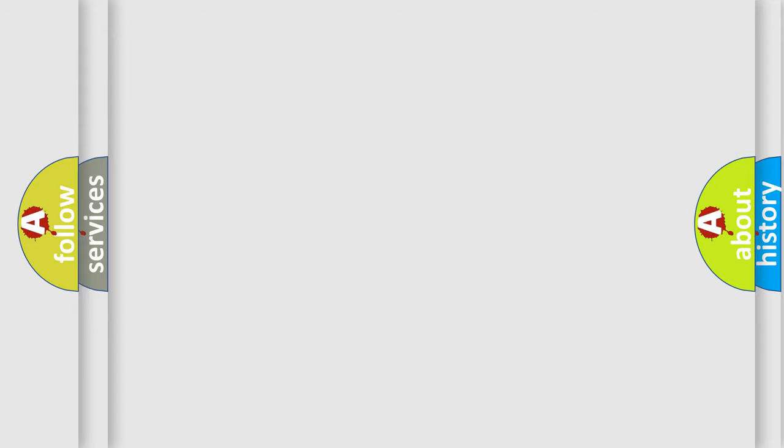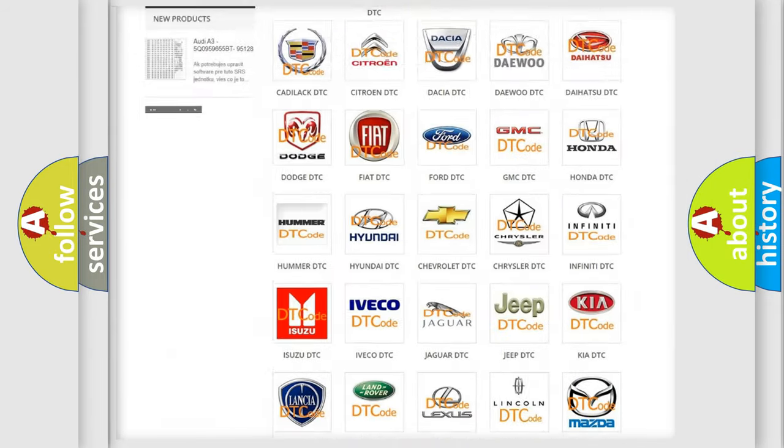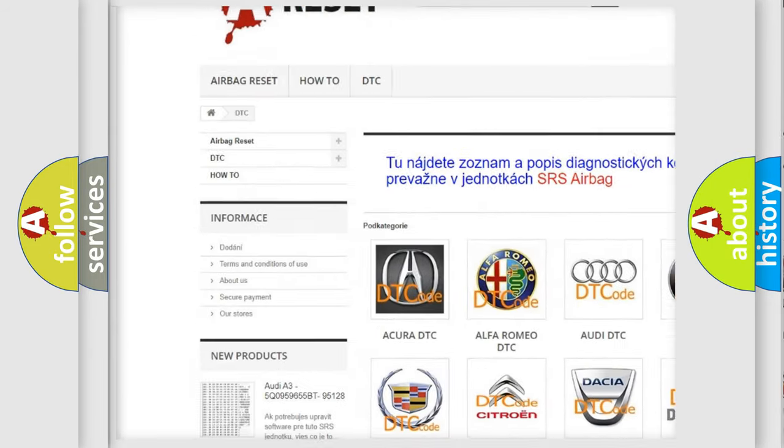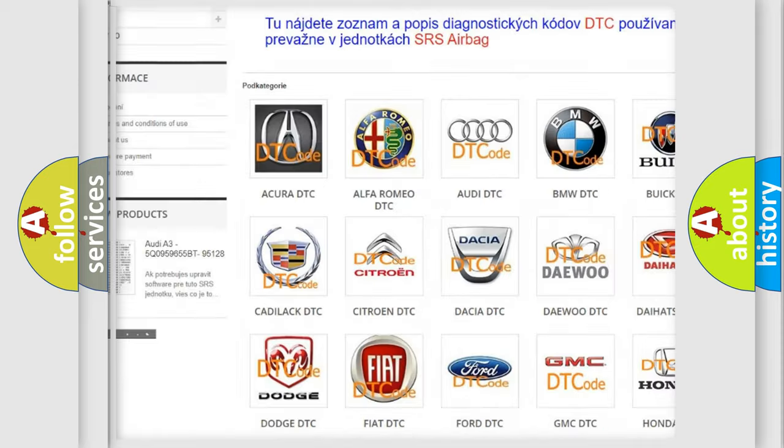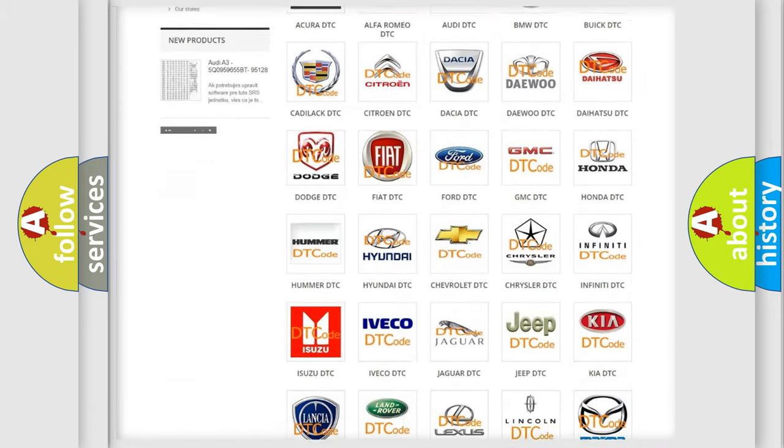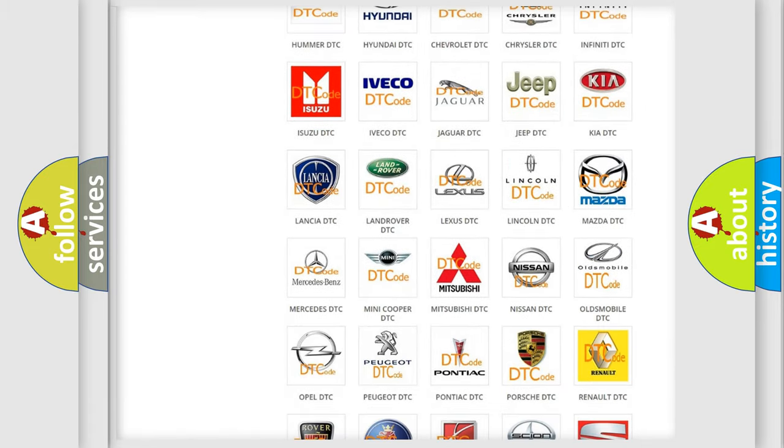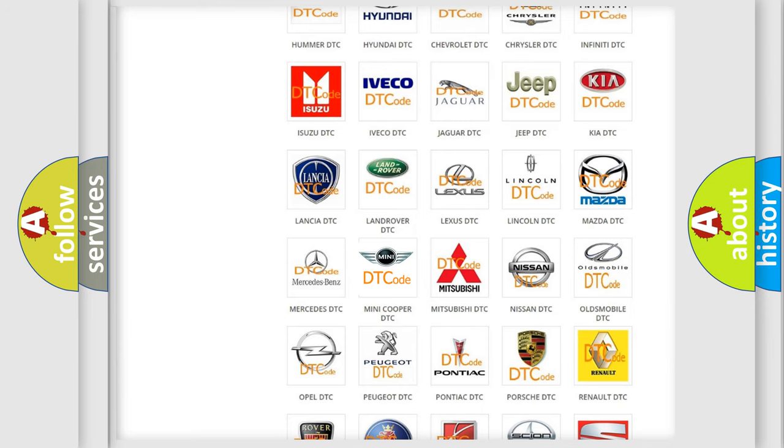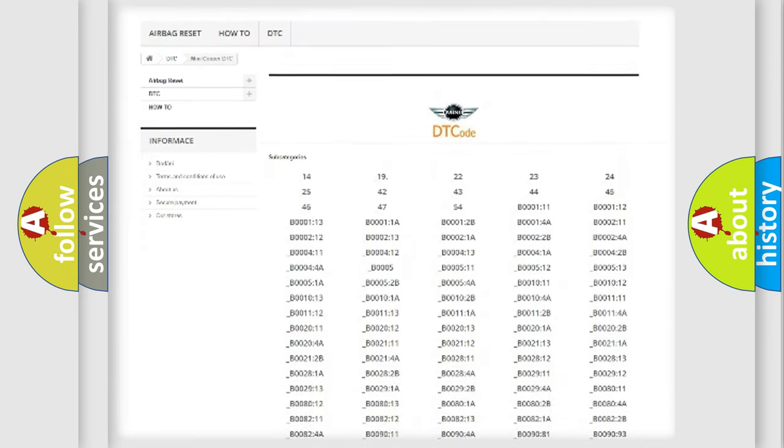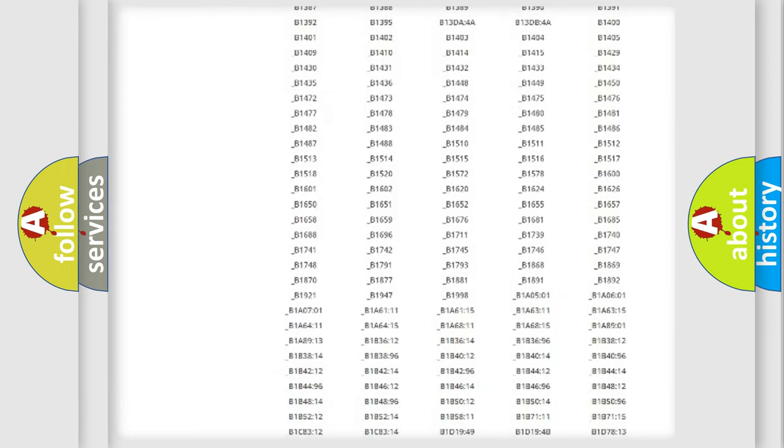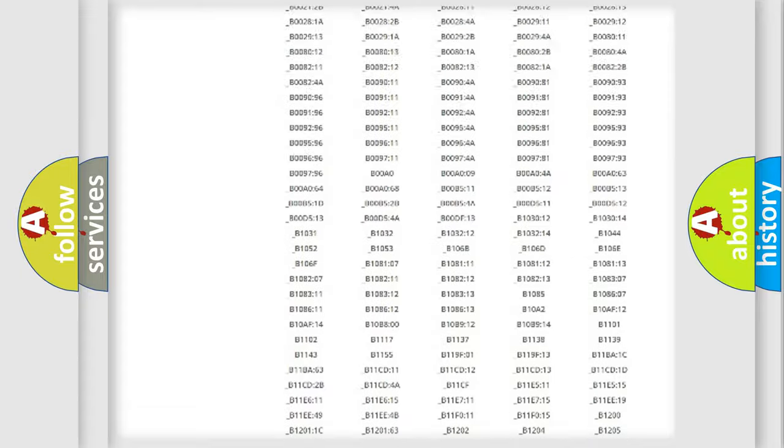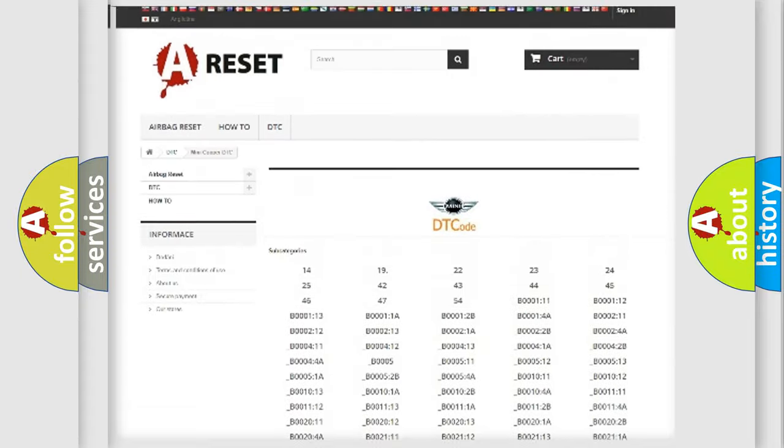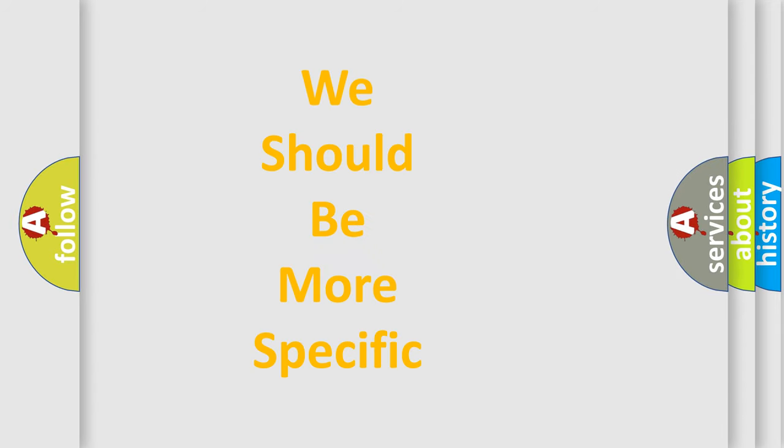Our website airbagreset.sk produces useful videos for you. You do not have to go through the OBD2 protocol anymore to know how to troubleshoot any car breakdown. You will find all the diagnostic codes that can be diagnosed in MINI vehicles, and many other useful things. The following demonstration will help you look into the world of software for car control units.